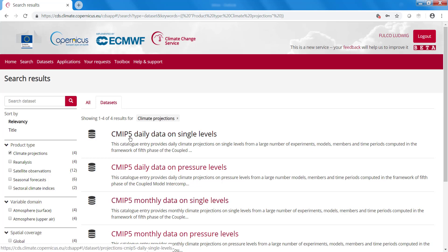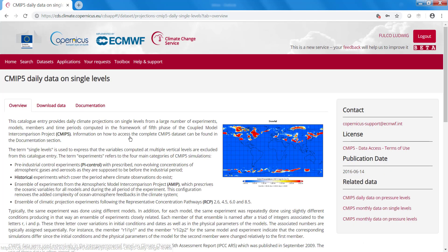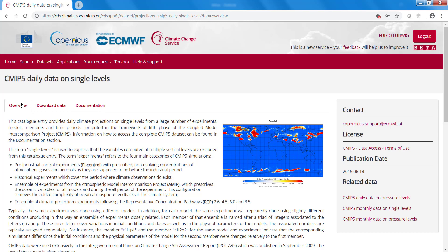Let's assume we're interested in CMIP5 daily data. You click on here. Then you get to see the data and you get to see three different tabs. All the datasets have these tabs. The first one gives you an overview. This gives you a general description of the data that is available.